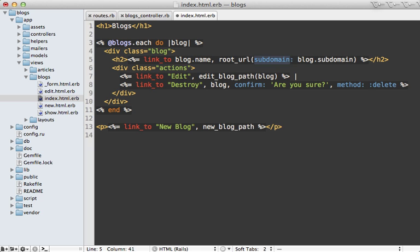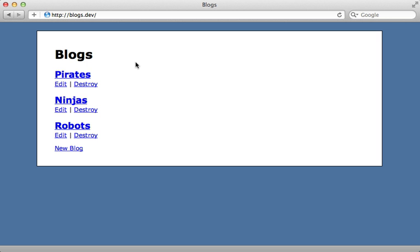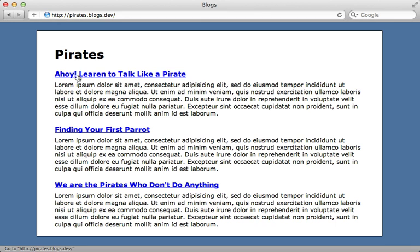And this subdomain option on root URL here is new in Rails 3.1. If you're using an earlier version of Rails check out episode 221 for how to do this. Now I could try this again by clicking on a specific blog and this time it takes me to the proper URL with the right subdomain.